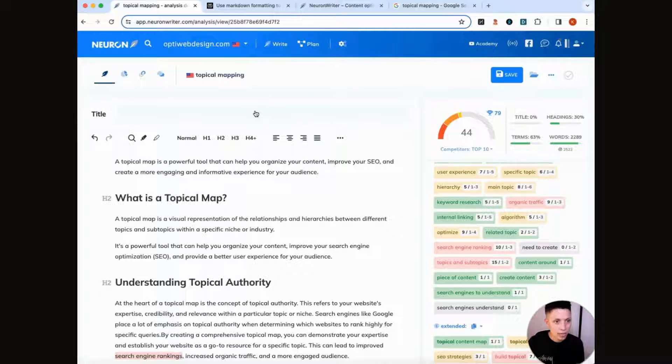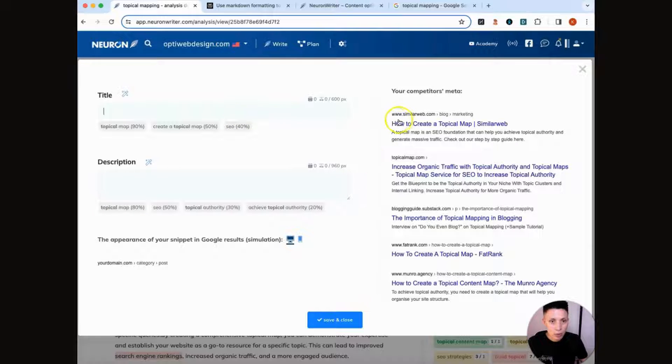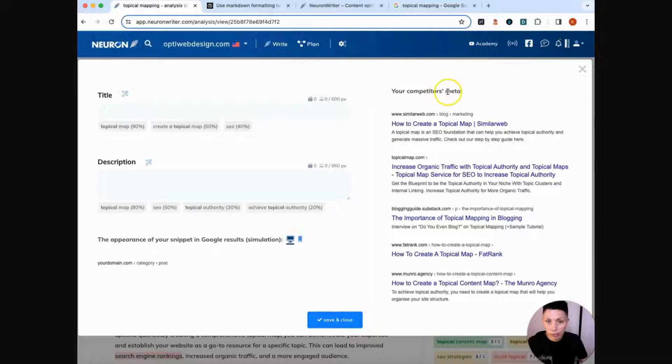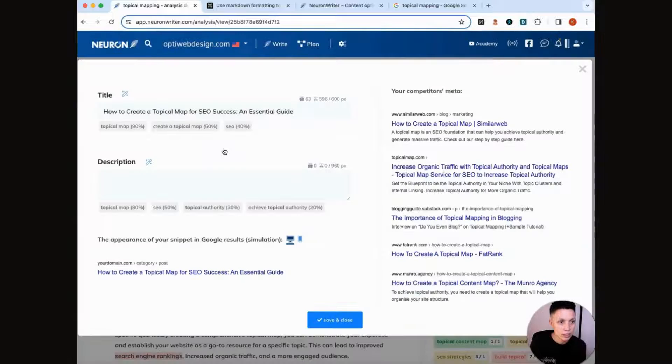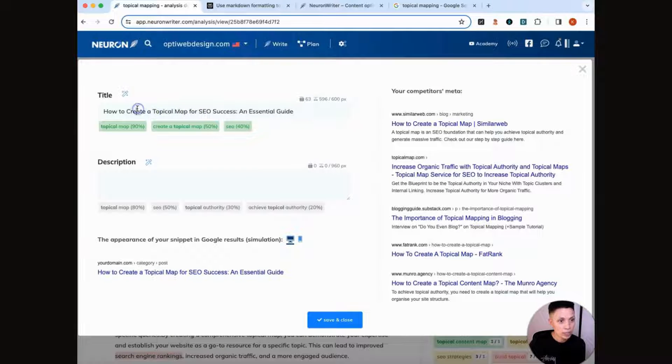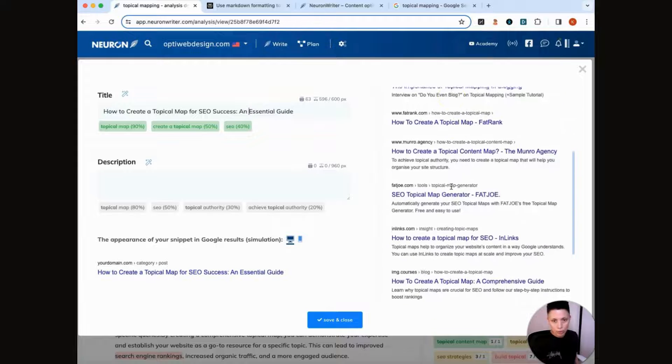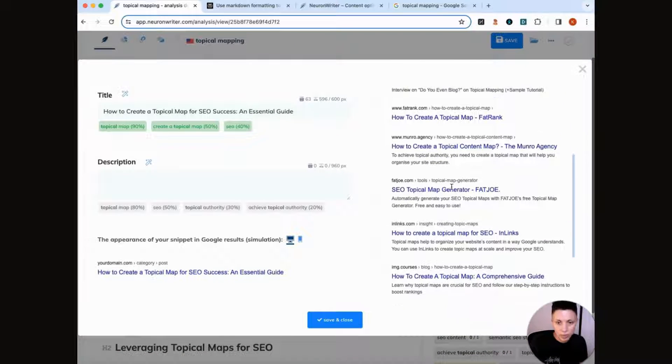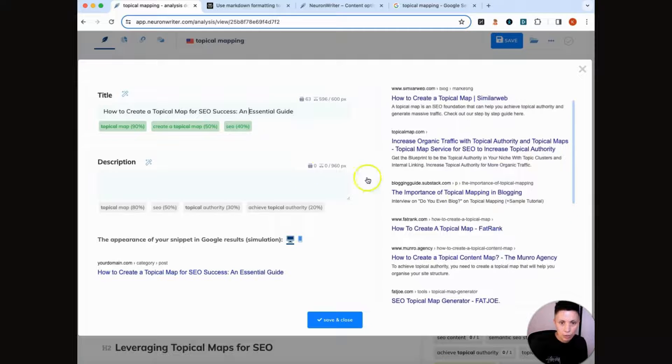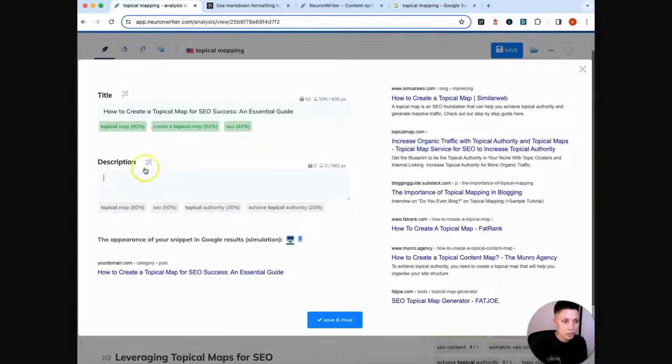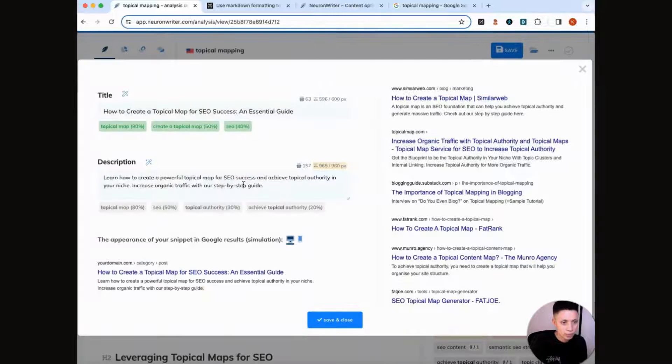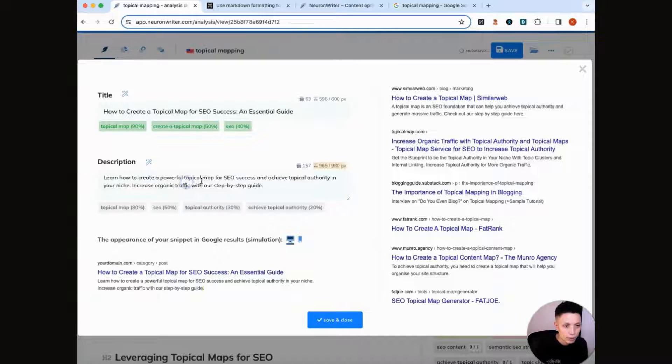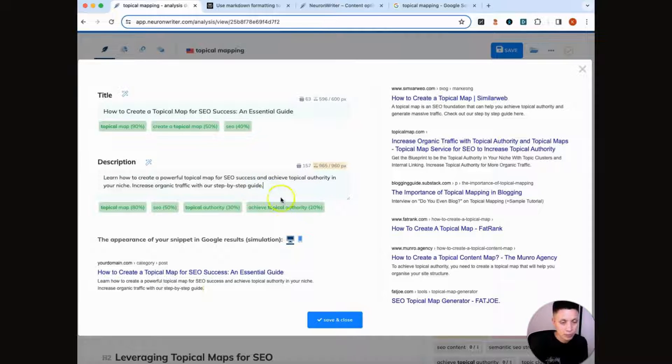So let's start with our metadata. We're going to have NeuronWriter generate a title and description for us, and it can automatically do this for you, and it will do this for you using competitors' metadata as well, researching how competitors have structured their metadata to give you recommendations. So if you just click this little wand, NeuronWriter can generate it for you. So here, how to create a topical map for SEO success, an essential guide. You can also write your own, and you can go through this competitor research and kind of look at what other people have done to craft your own title, and you can do the same thing for the description. So we have NeuronWriter writing our title and our description. Learn how to create a powerful topical map for SEO success and achieve topical authority in your niche. Increase organic traffic with our step-by-step guide.